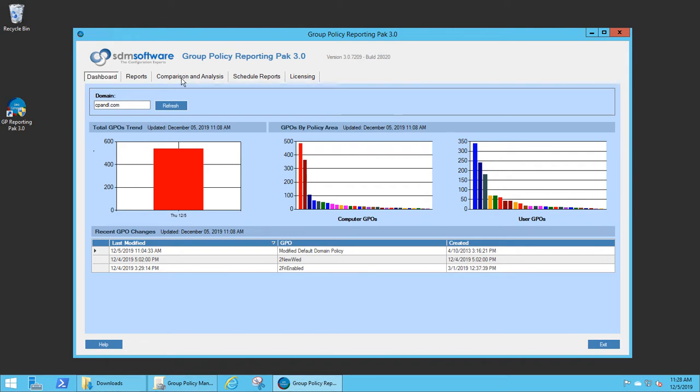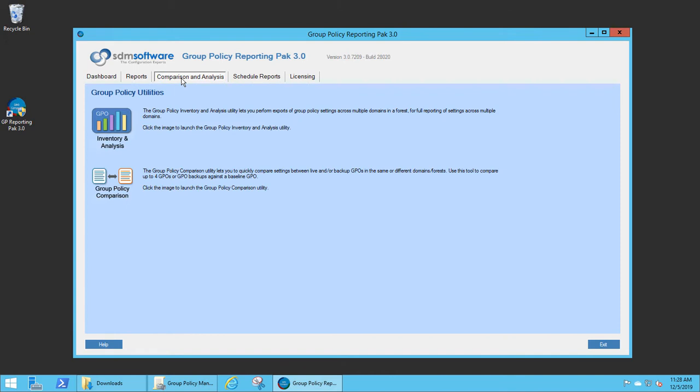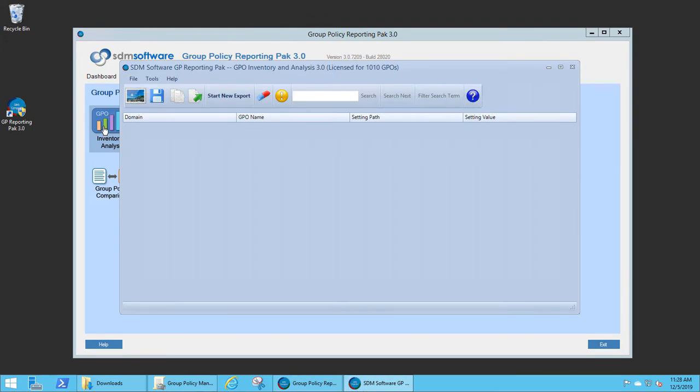You can access the Group Policy Inventory and Analysis feature from the Comparison and Analysis tab by clicking the Inventory and Analysis button.